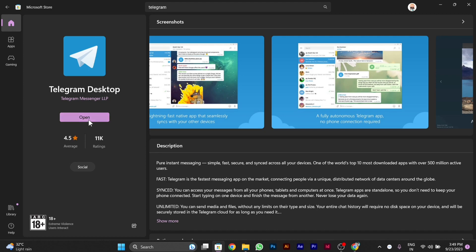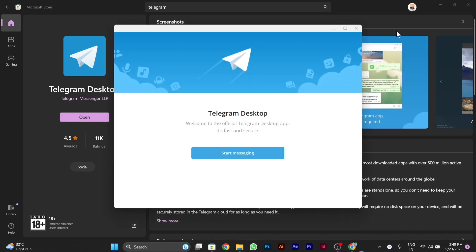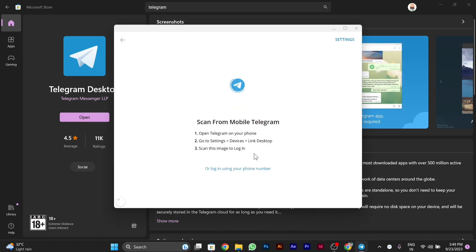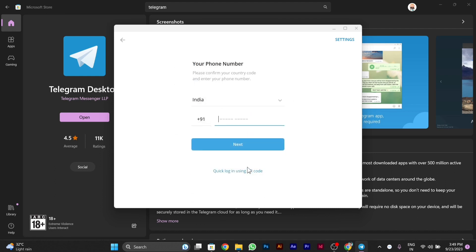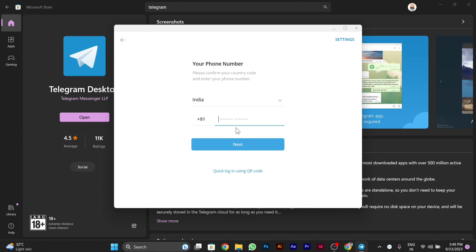After I open, you can start Telegram by scanning this QR code, or else you can start by logging in using your mobile number or phone number. It's your choice.